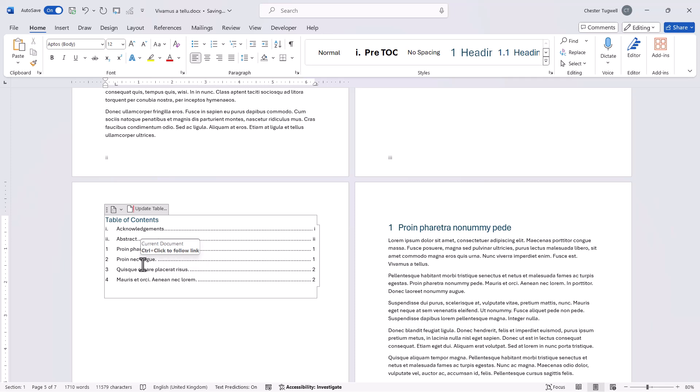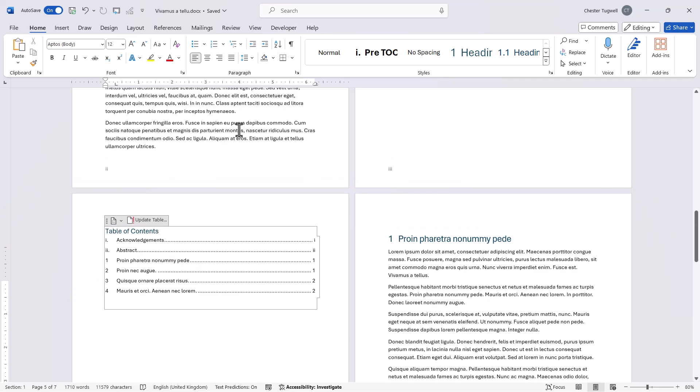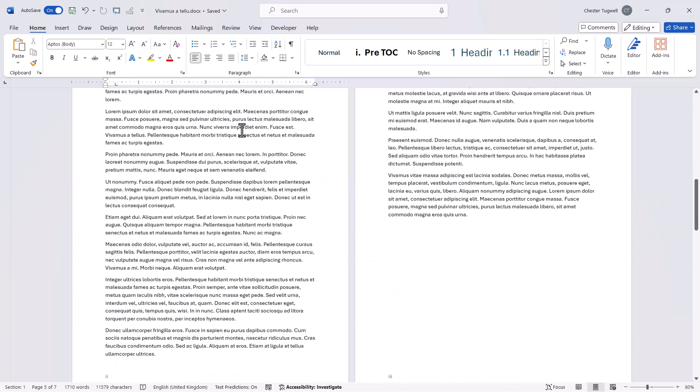OK so the second method does require a little bit more work as you're creating a separate style but it gives me a little bit more flexibility in terms of how those headings above the table of contents can be formatted.